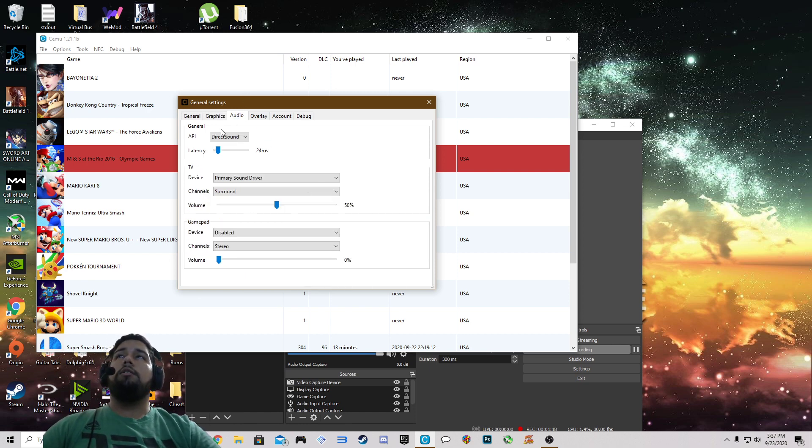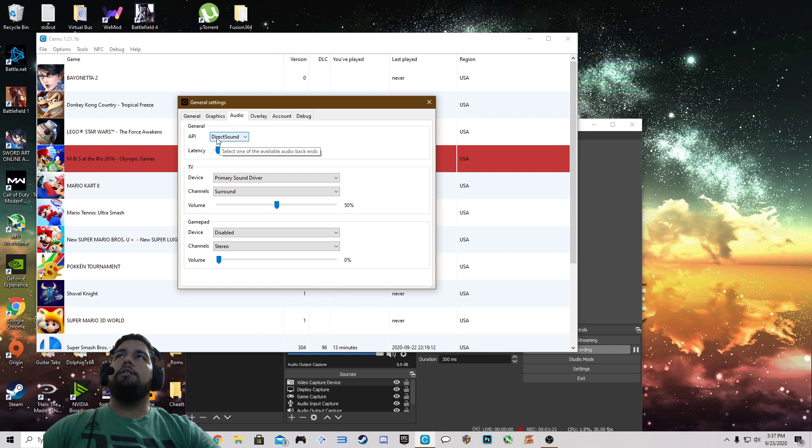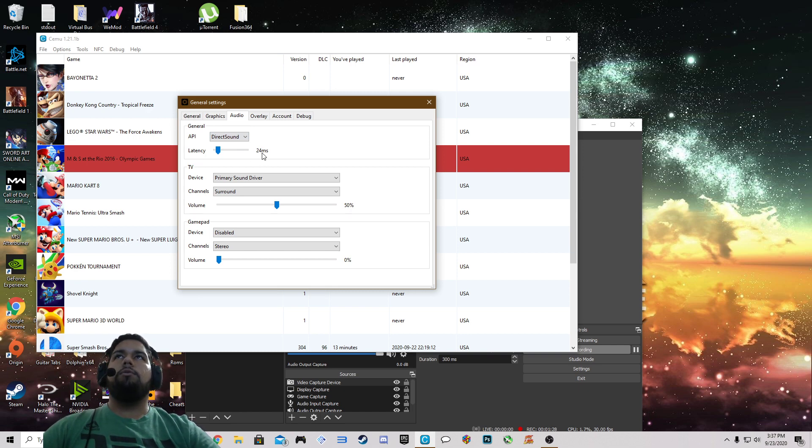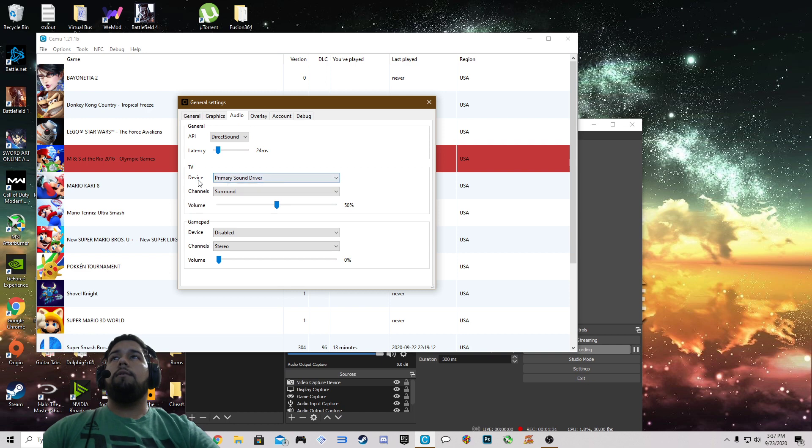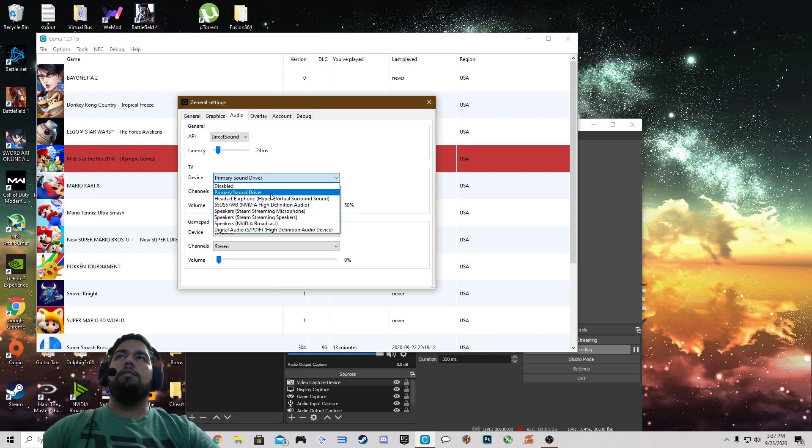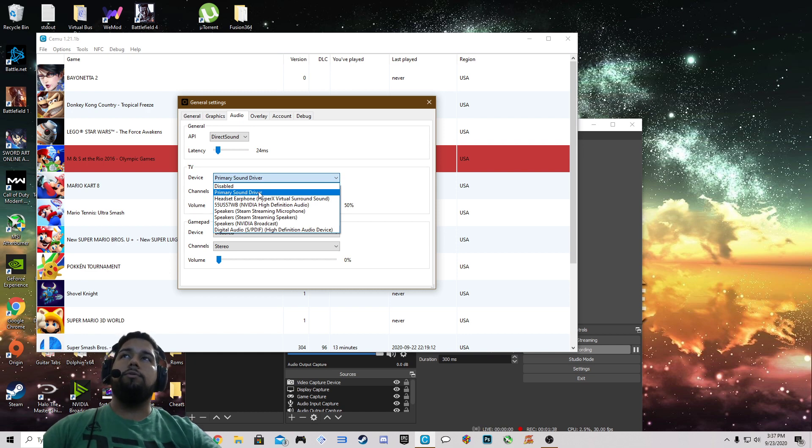Now on over to audio. With the general API I leave it on DirectSound. You also have XAudio 2. Latency I leave it at default 24 milliseconds. Under TV the sound will come out of whichever the sound's primary sound drivers, which right now would be my headphones.